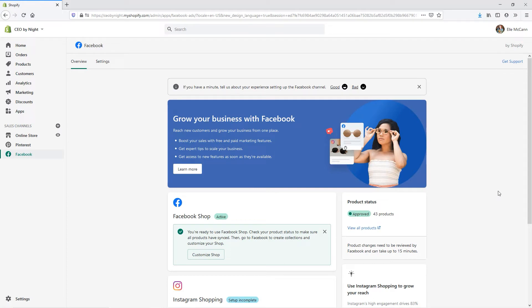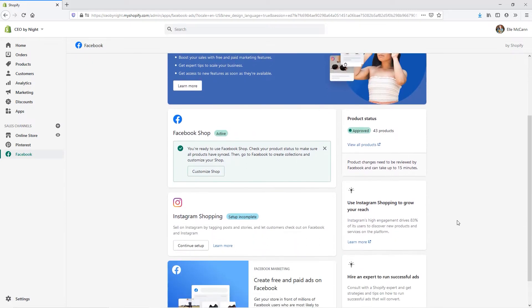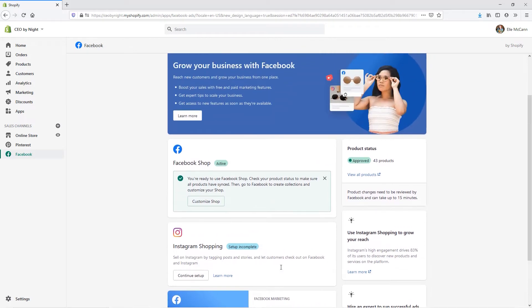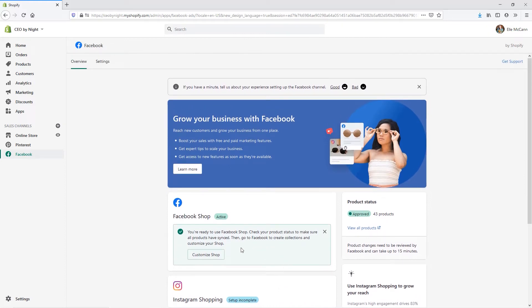Now that we have our Facebook account connected to our Shopify store, you can see here that it is set up as active and that we have our products that are approved already. If they are pending approval or have any issues, you would see that here and you can go in and make those changes. Keep in mind, it is going to take a little bit of time to sync up all your products and get your products reviewed, so just be patient on that one. We can also see here that we have Instagram shopping that we can go in and continue setting up, as well as the option to do paid ads on Facebook. But let's go ahead now and customize our Facebook shop by clicking on this customize shop button.